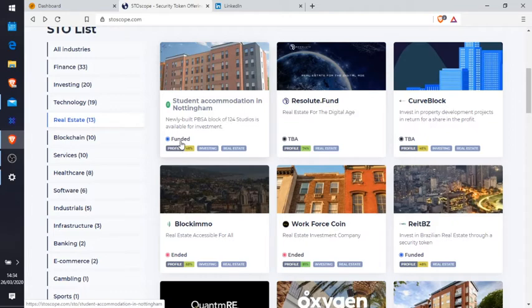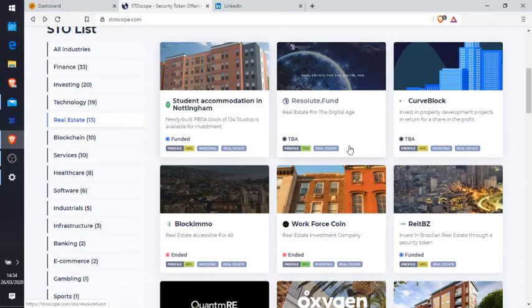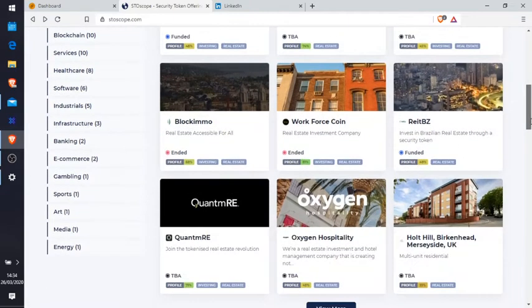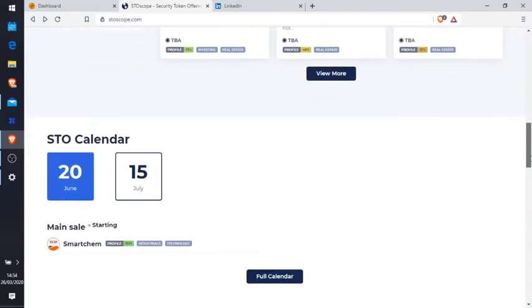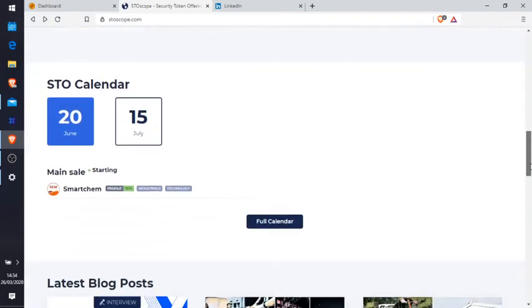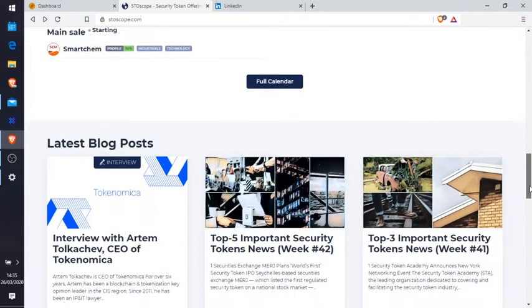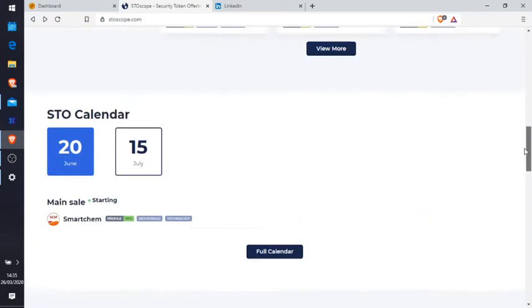It's funded - if you see there the blue dot, they're funded. Profile invest in real estate, profile 74, 45. So we can look through these. You can look through more if you want. Calendar main sale starting for Smart Trim, that's another one. Profile 90, industrials technologies, telling you what it's about.